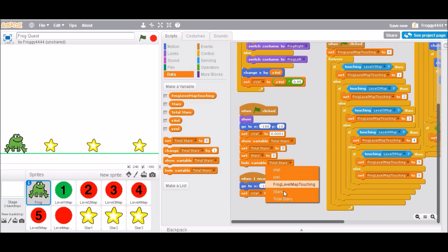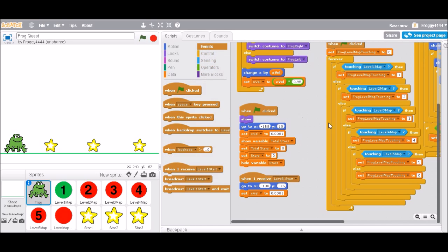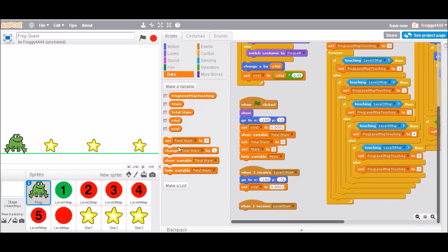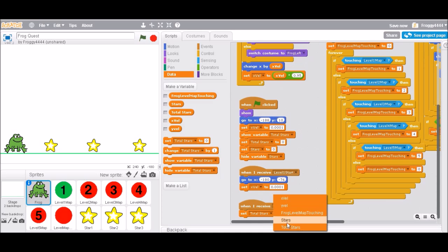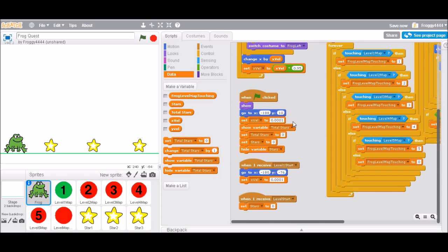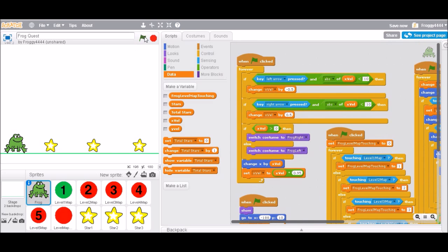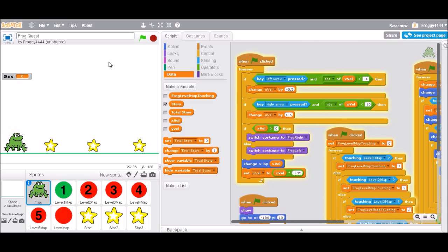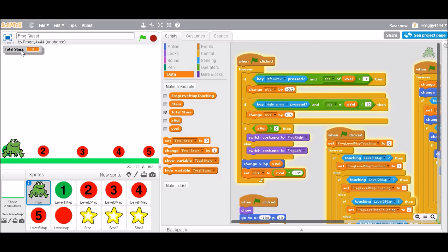But when we get to any level — when I receive 'level start', not just 'level one start' but any level start — we're going to set the level-based stars to zero because we won't have gotten any yet, and then show the 'stars' variable and hide 'total stars'. Let's test this: when I do this, total stars is showing and it's zero. Then I hit the level circle: total stars goes away and stars appears — good.